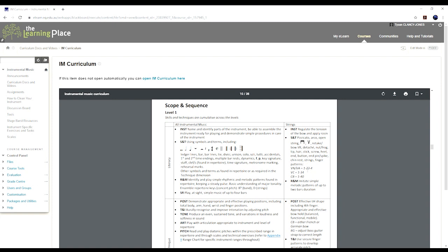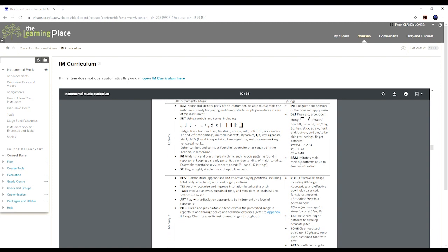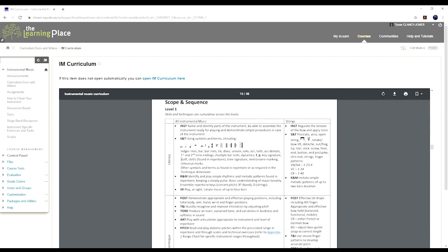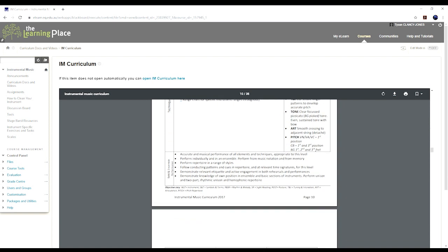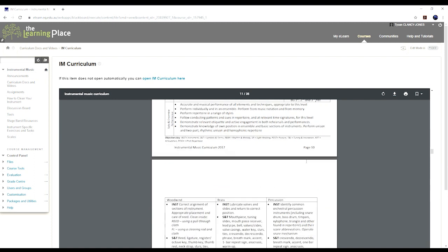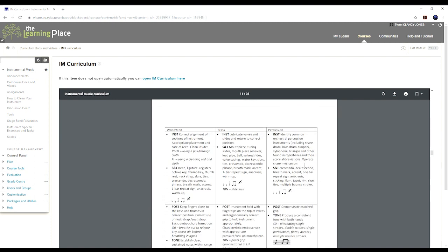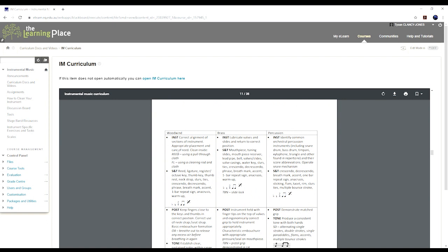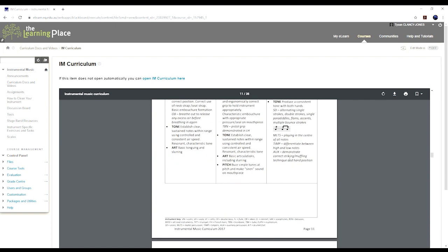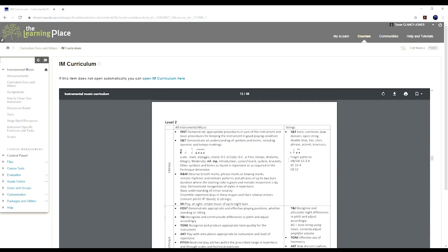There's 11 areas in our curriculum, okay, so they're grouped into three groups: there's literacy, technique, solo and ensemble performance. Have a read through that sort of stuff there. And then it's broken into woodwind, brass and percussion. Have a look through those sections.